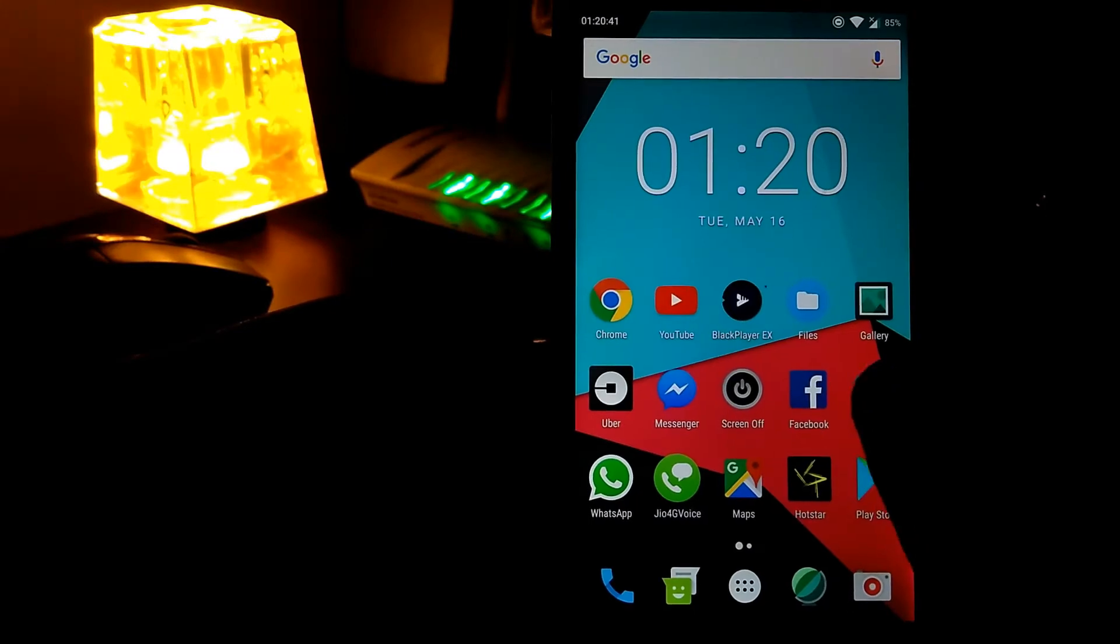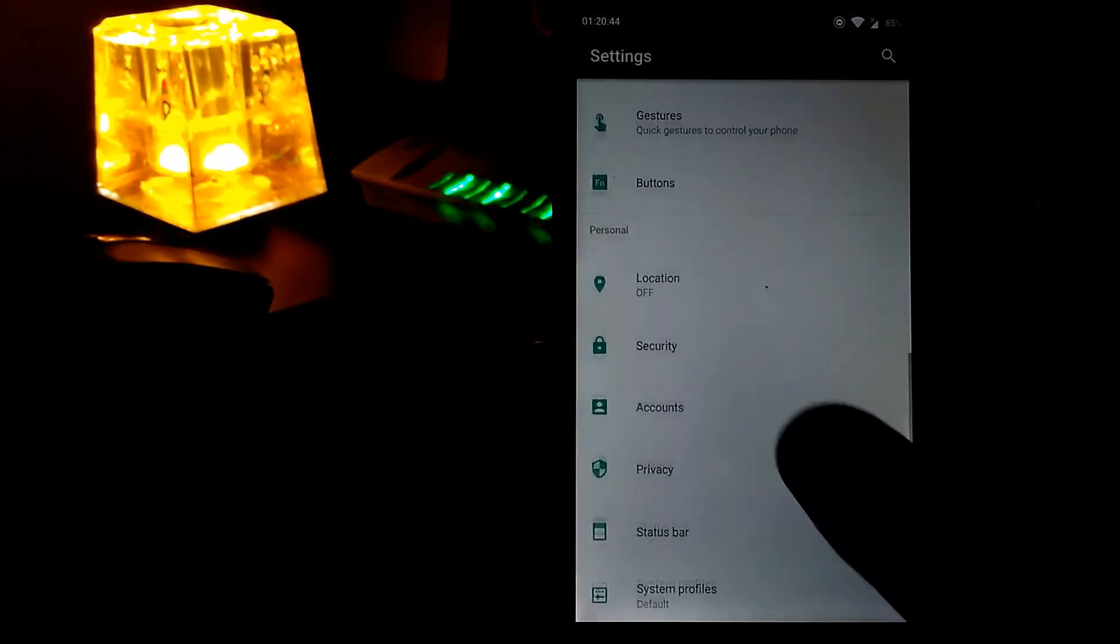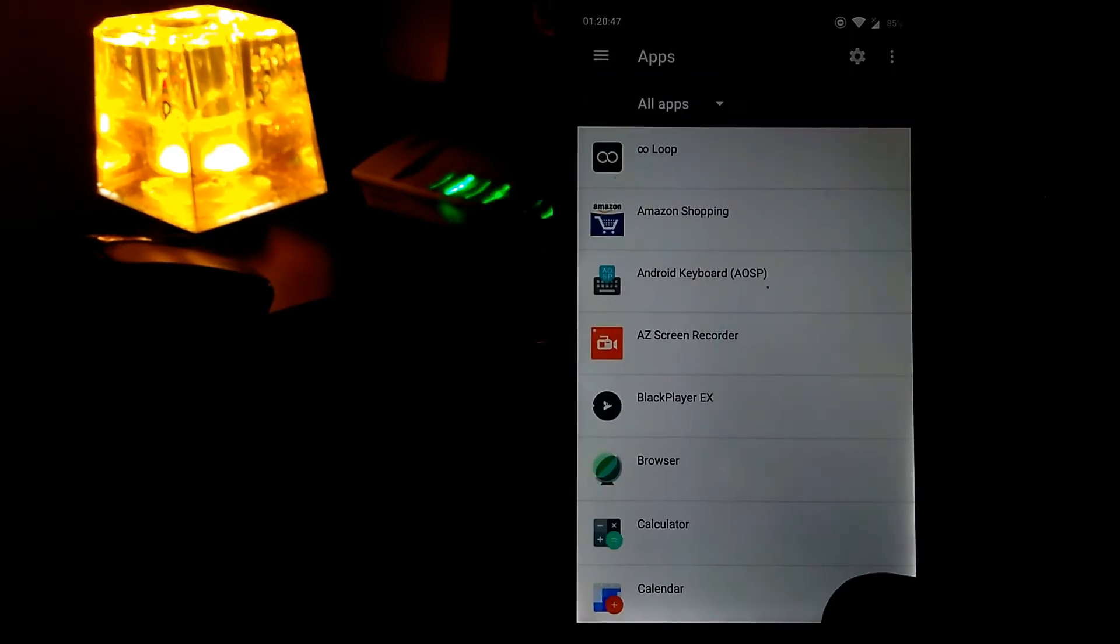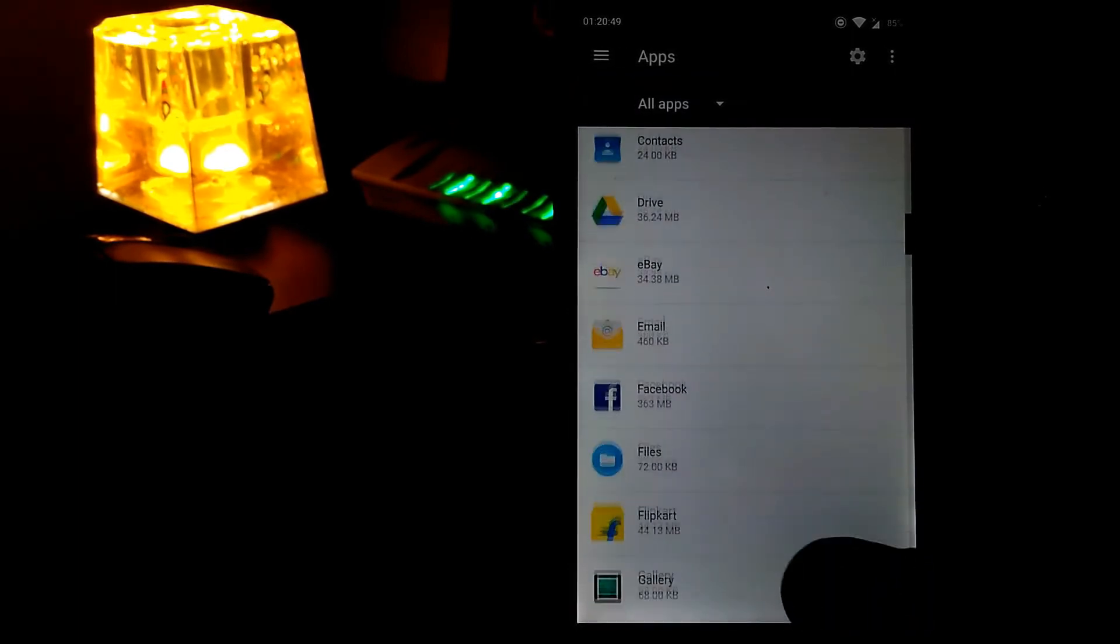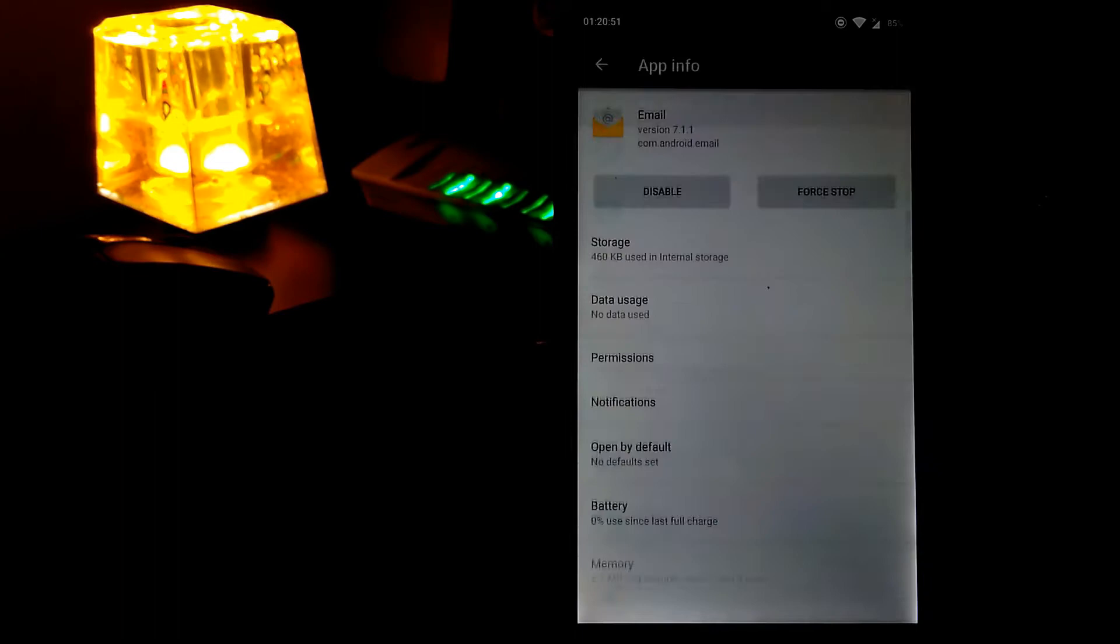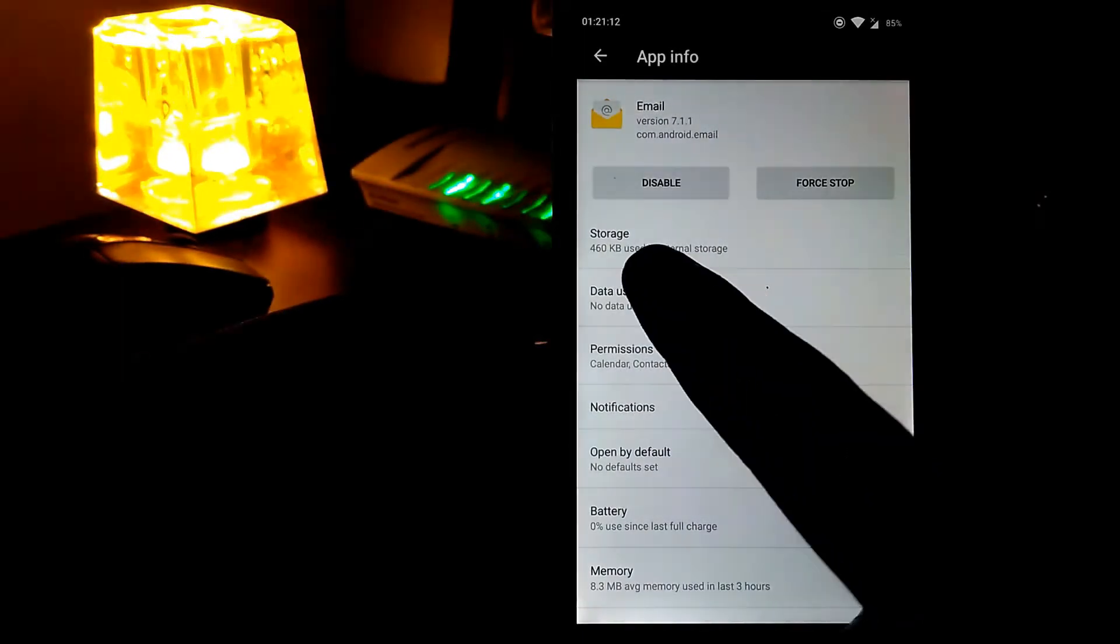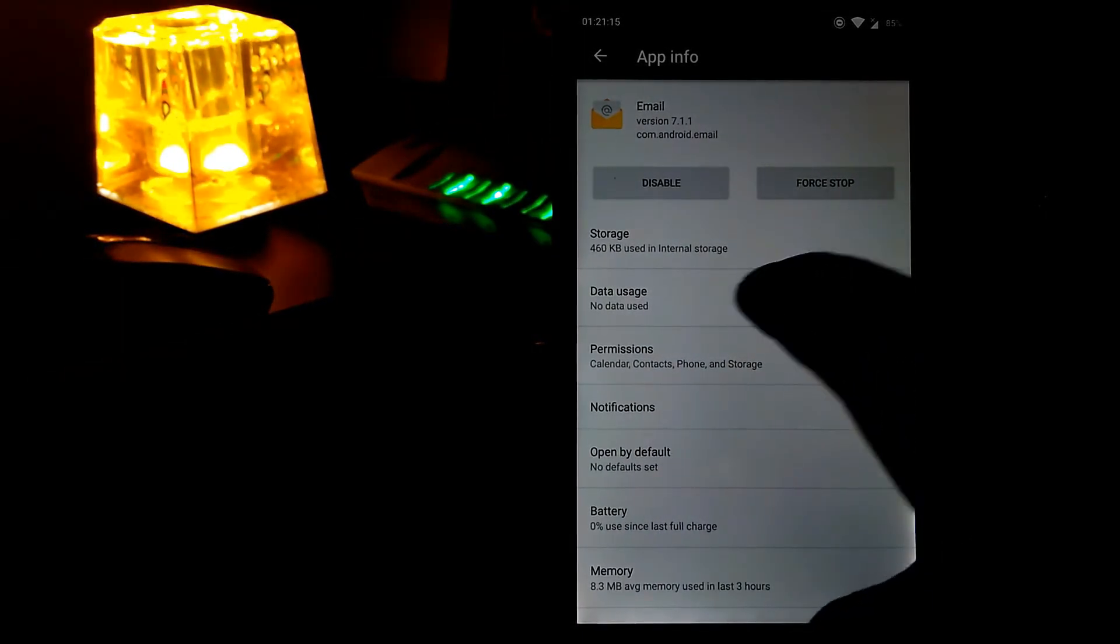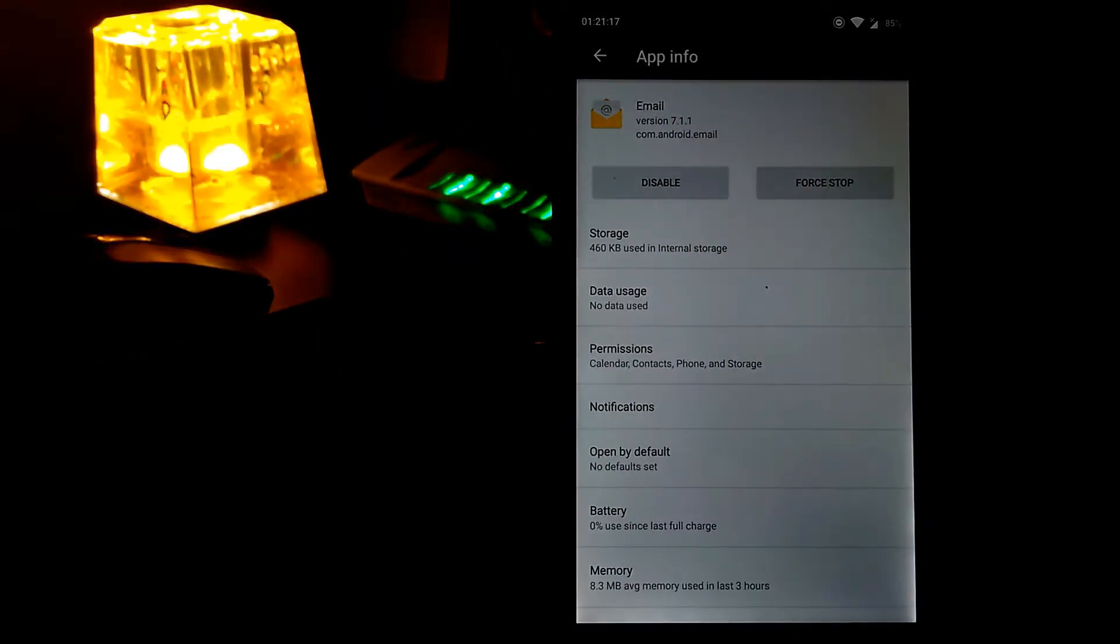So first of all, you need to go to settings and then apps and then email. And as you can see, there is no uninstall option because it is a stock app. There is only option for disable and force stop.